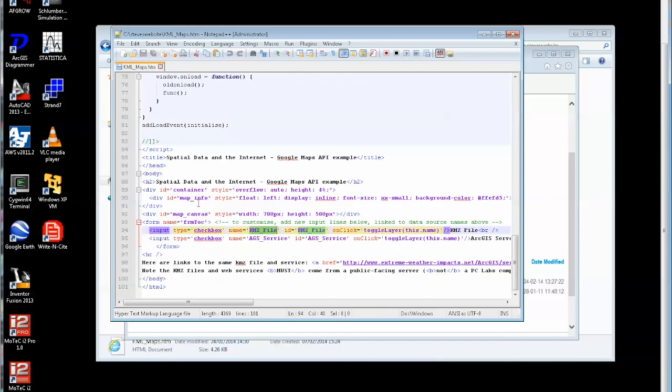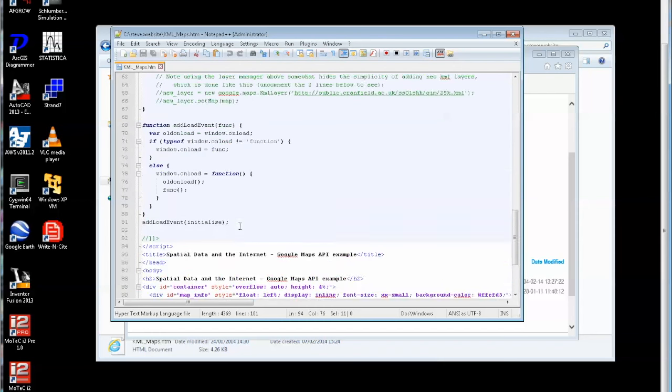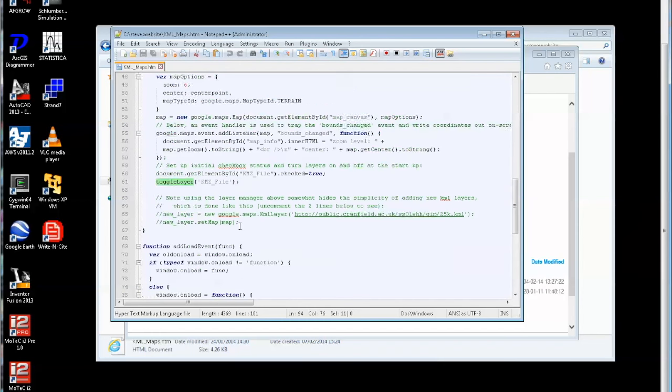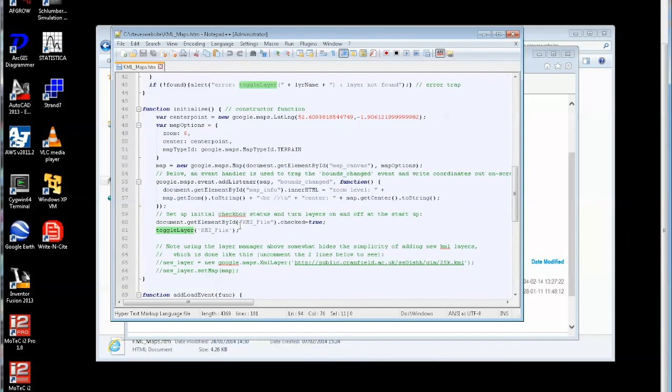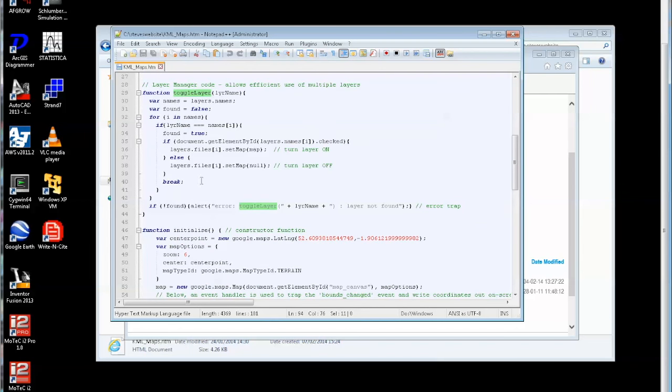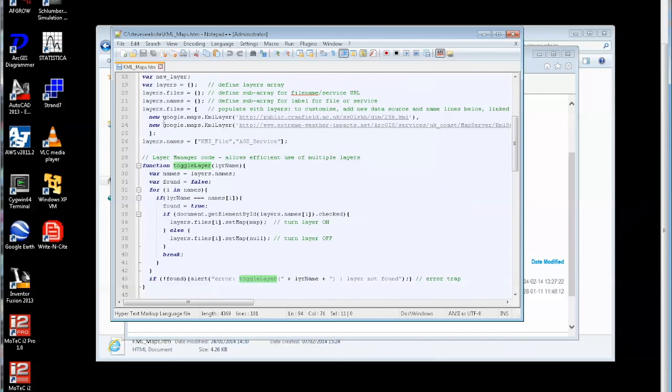So if I just scroll back up and look for the function toggle layer, there's toggle layer being called and there's the function. So this is the function at the top where the layer name is passed in and it's expecting that layer name to exist in this names array here, and if it's found and if it's off it turns it on and if it's on it turns it off like that.